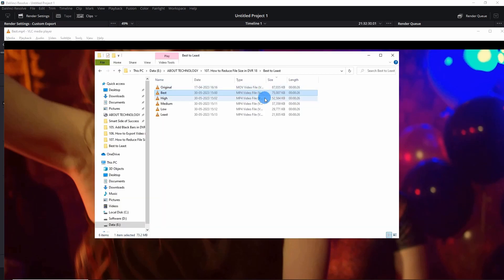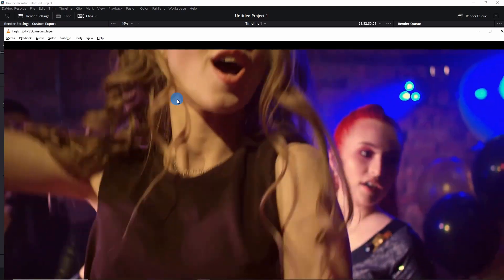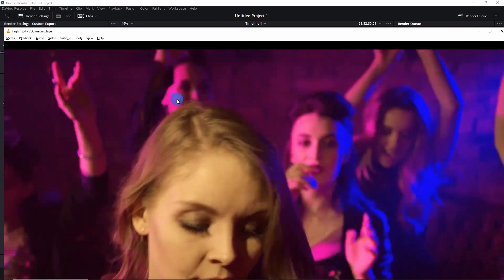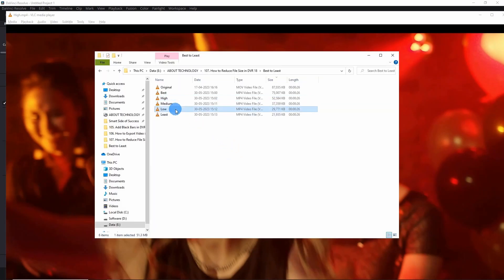Now let's go ahead and play the high one. Even this seems fine to me, but when we pause we miss some of the details of the video. Let's go ahead and now play the low one.